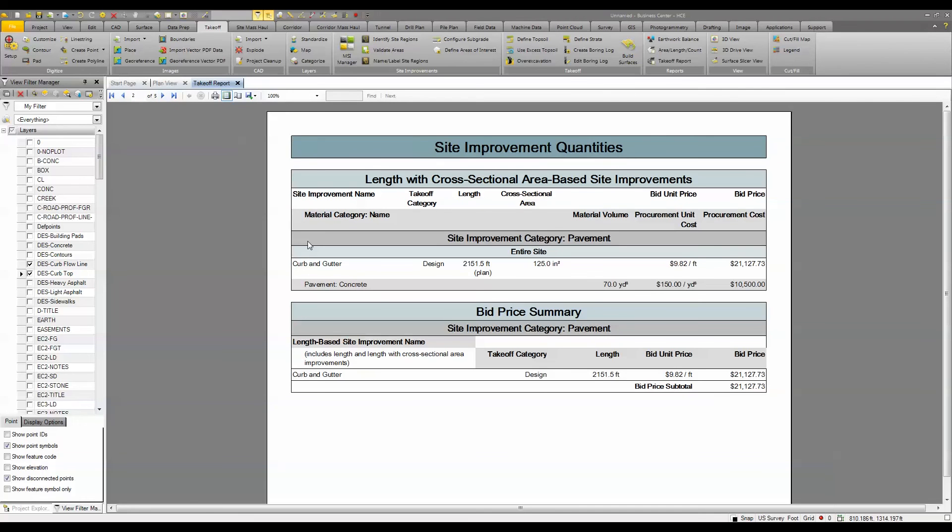To learn more about Trimble Business Center Heavy Civil Edition and the takeoff functionality, contact your local SiteTech dealer.